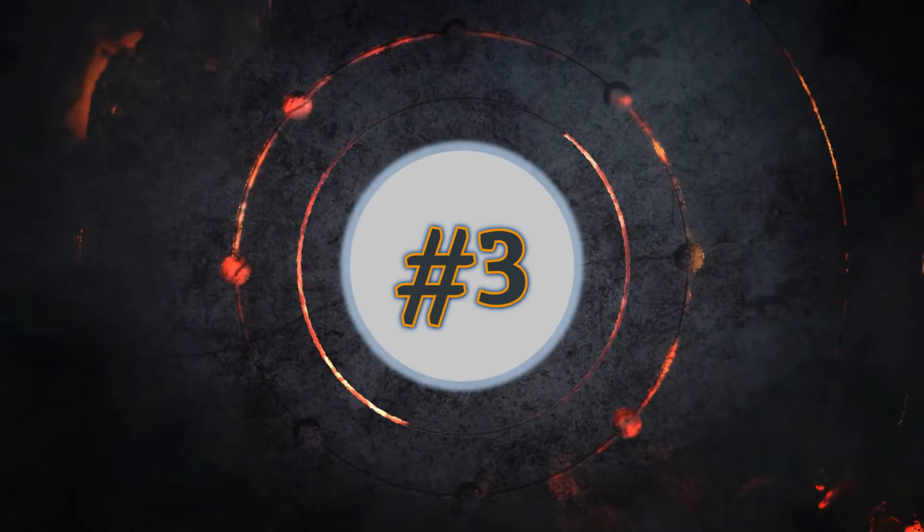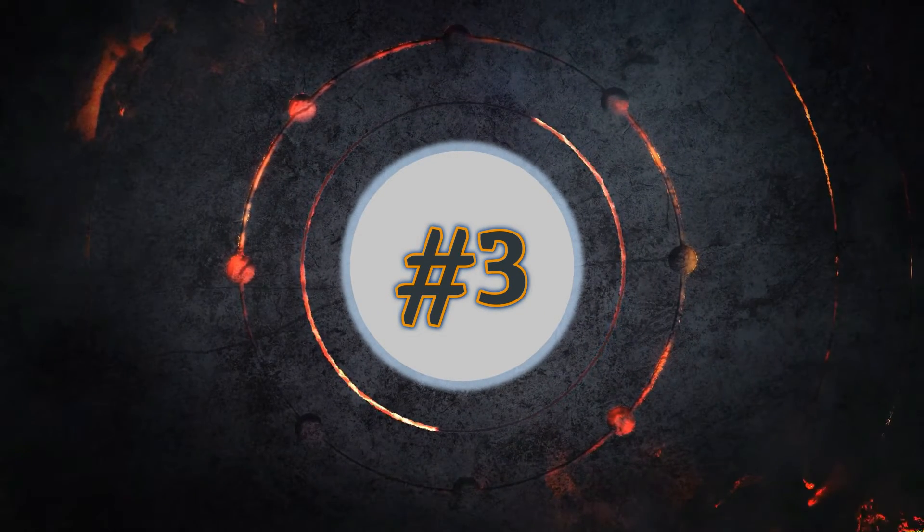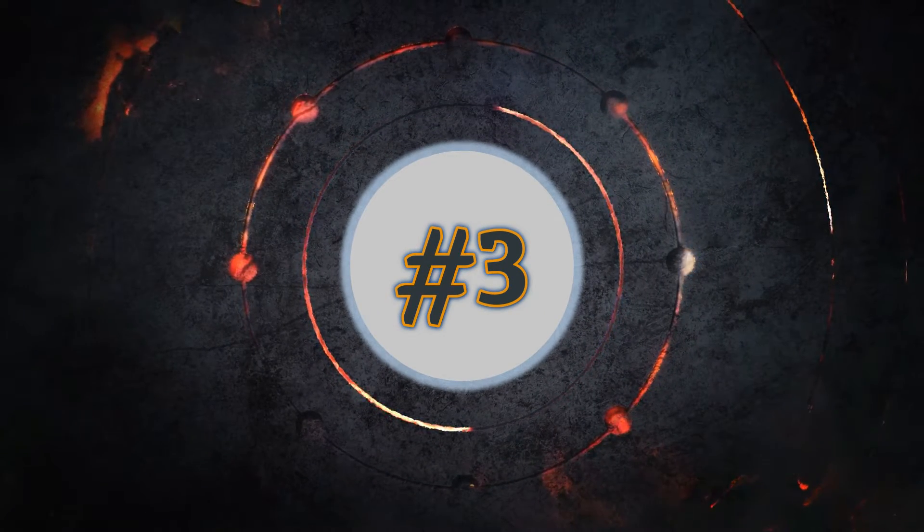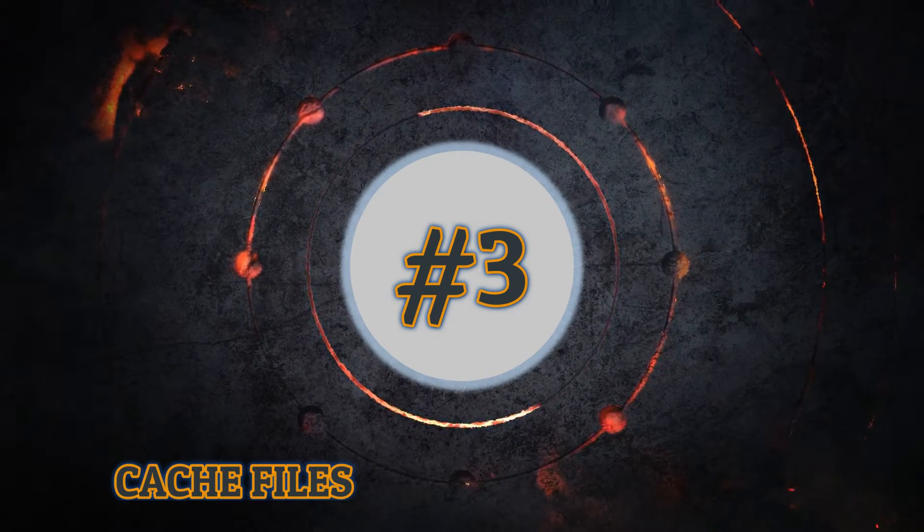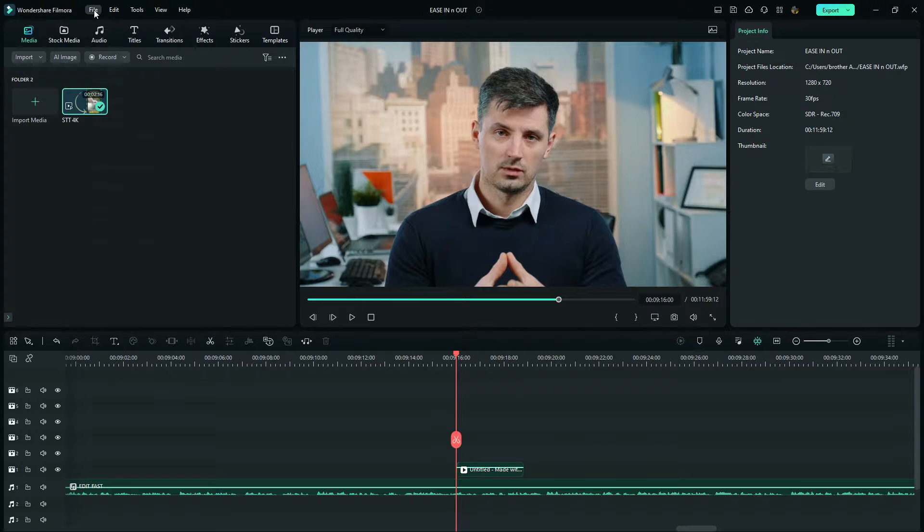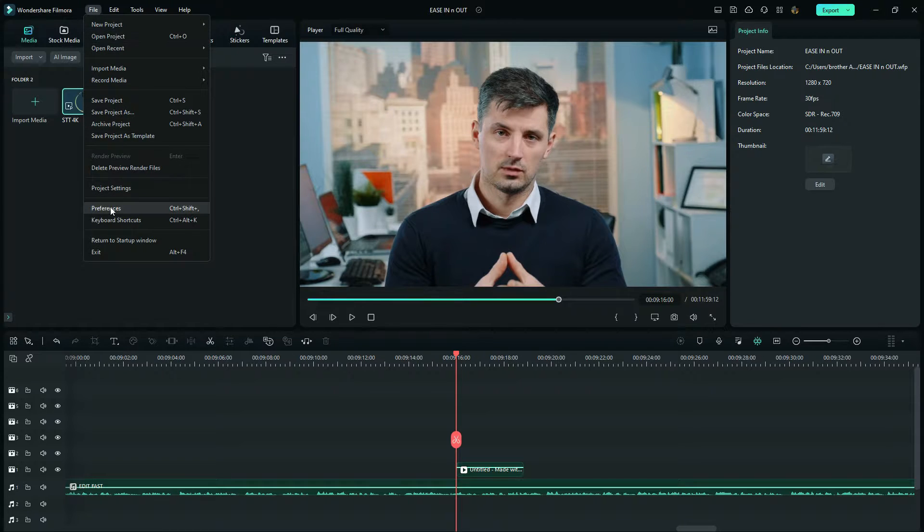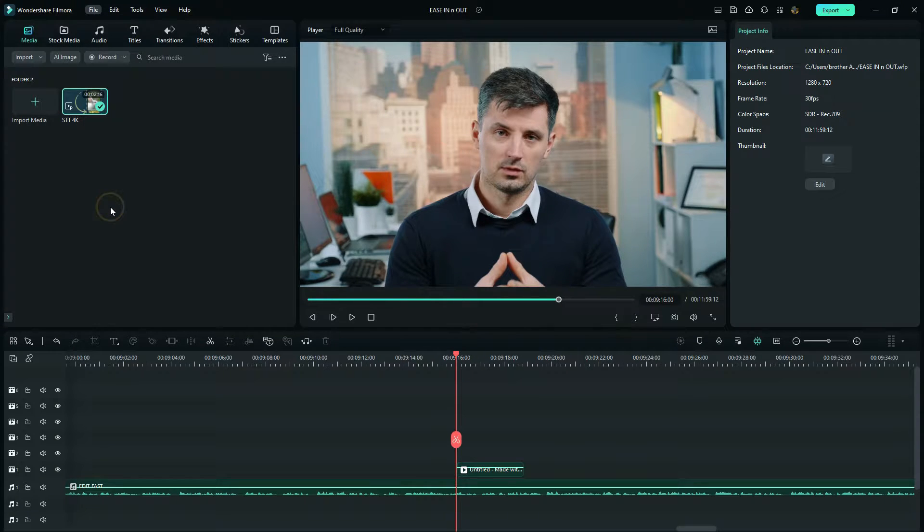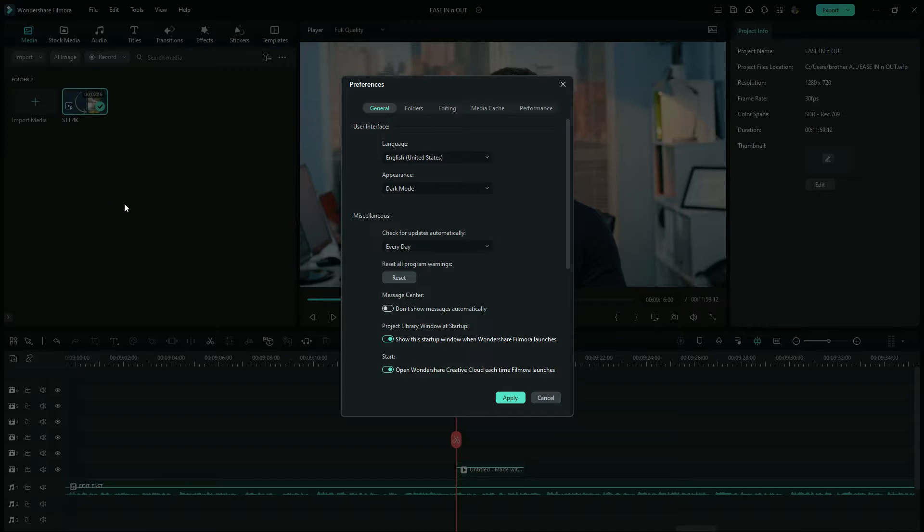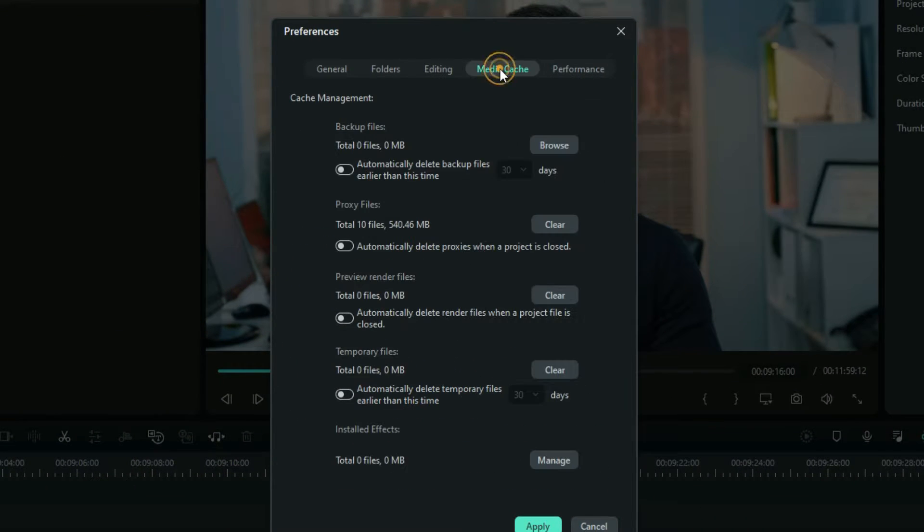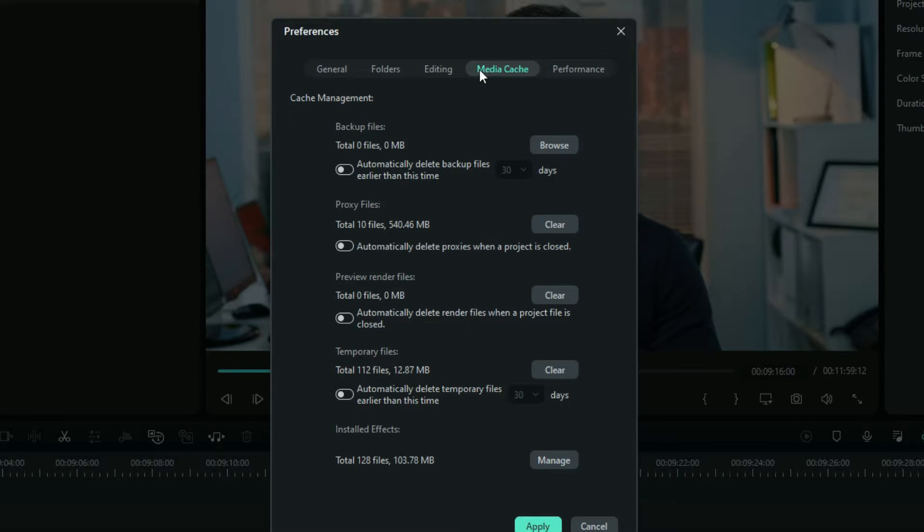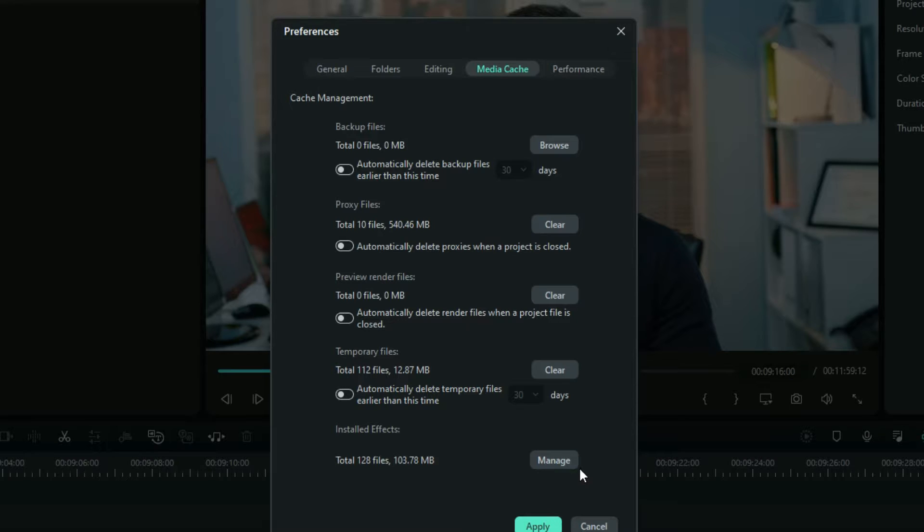Going on to the third tip guys. So here I'm going to teach you how to manage and to work with your cache files. When you go back again on the files and you go to Preferences, here you'll find out the media cache. And as an example, when you look on my PC right here, there's a lot of files on the backup files, proxy files, preview render files, temporal files. And this whole stuff is filling my drive for no reason.